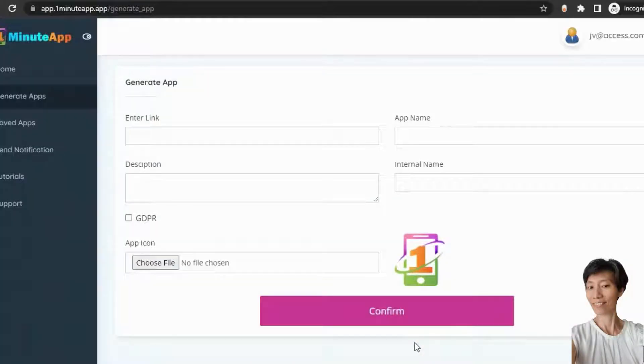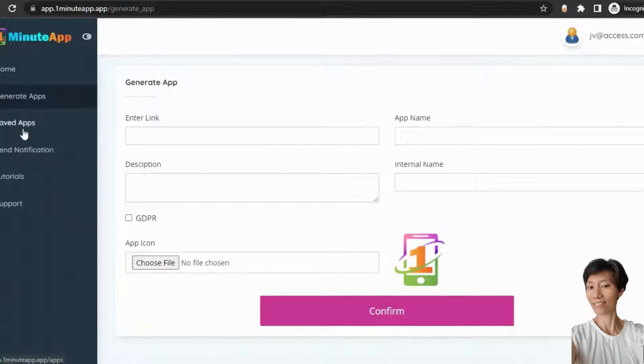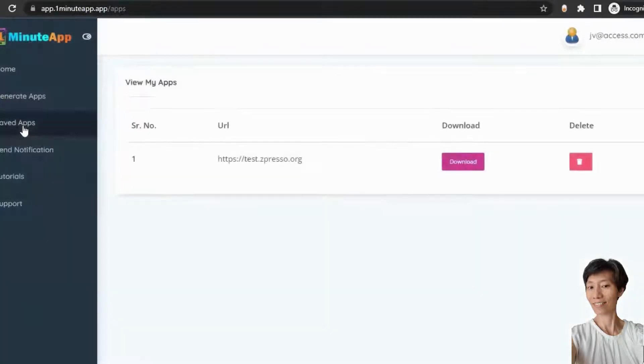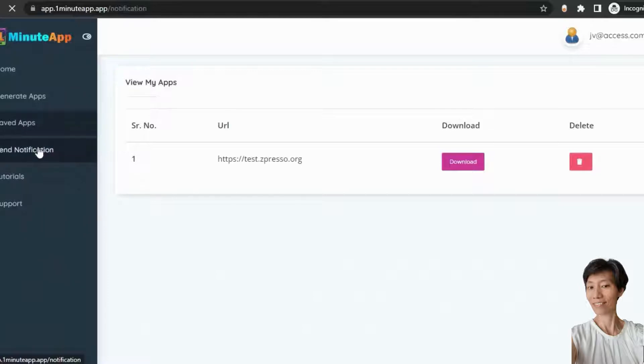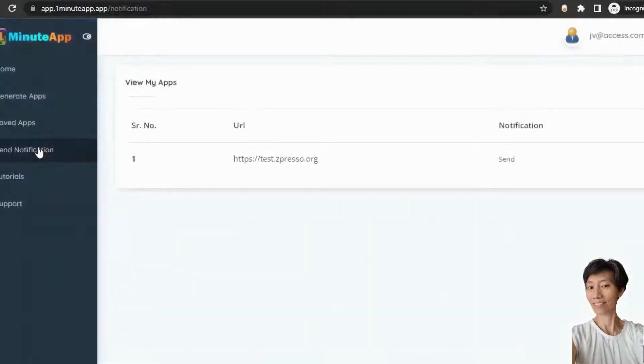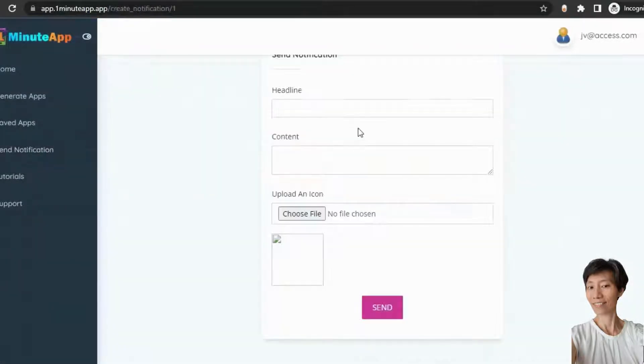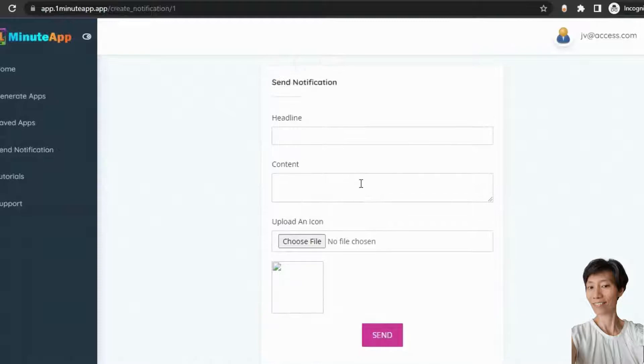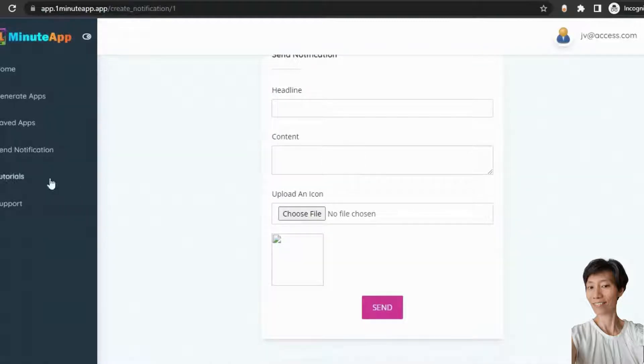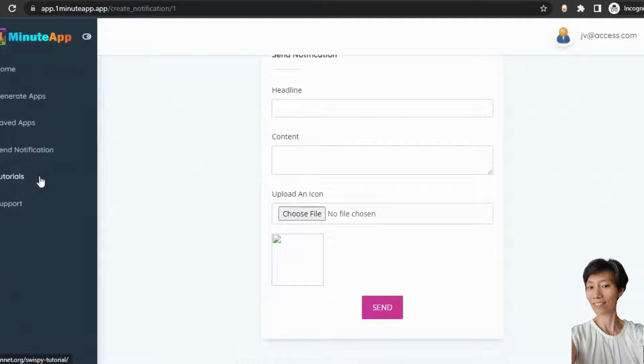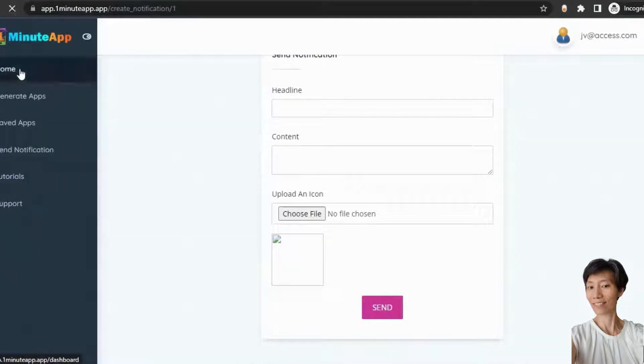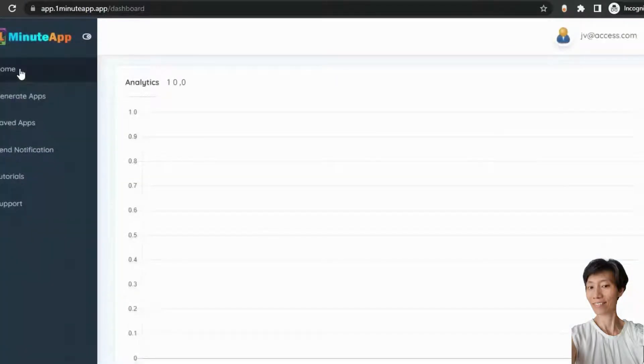So, this is how you can turn any website into a mobile app. And you can see the application from the saved application section. And from the send notification section, you can send a notification. And from the tutorial section, you will get the training and tutorials for this application. And from the support section, you can contact us. So, this is how One Minute App will work for you.